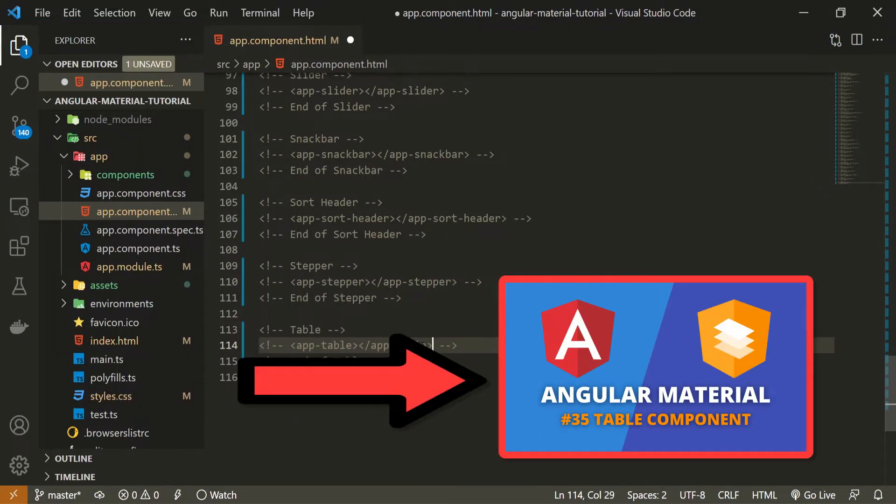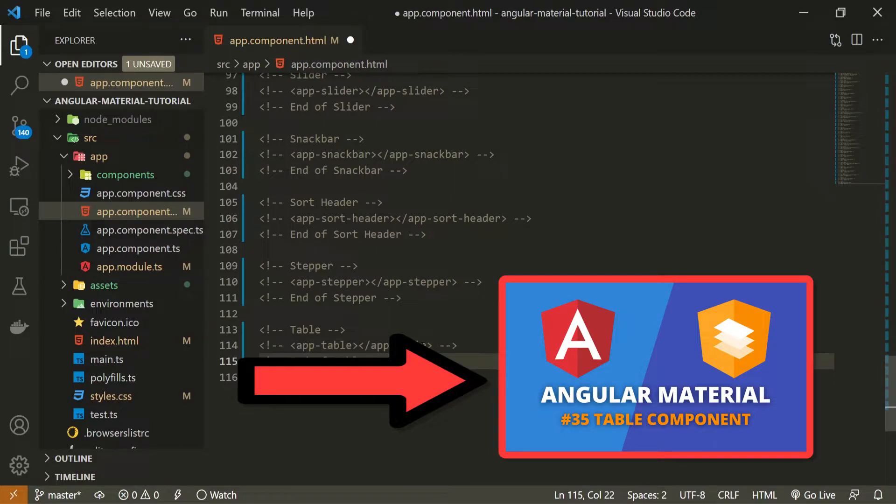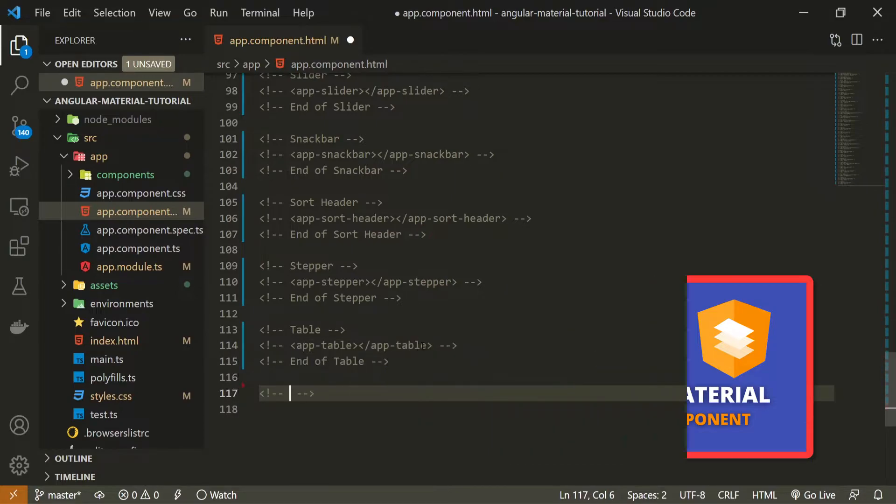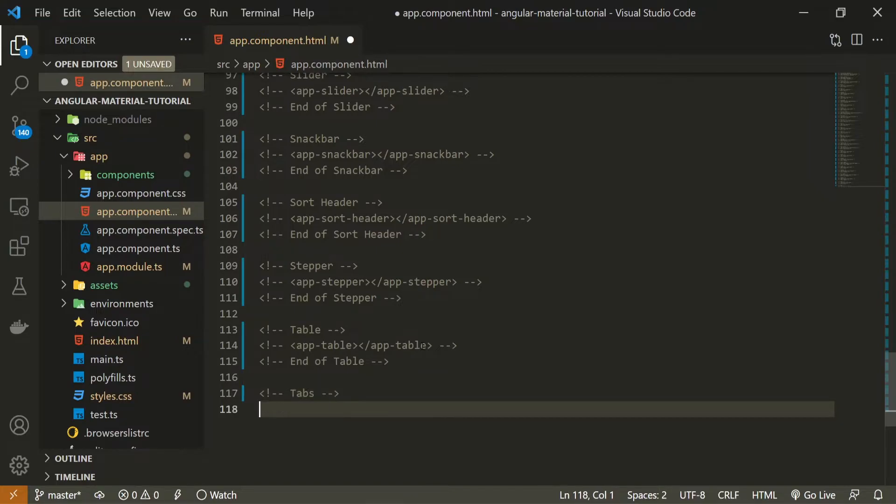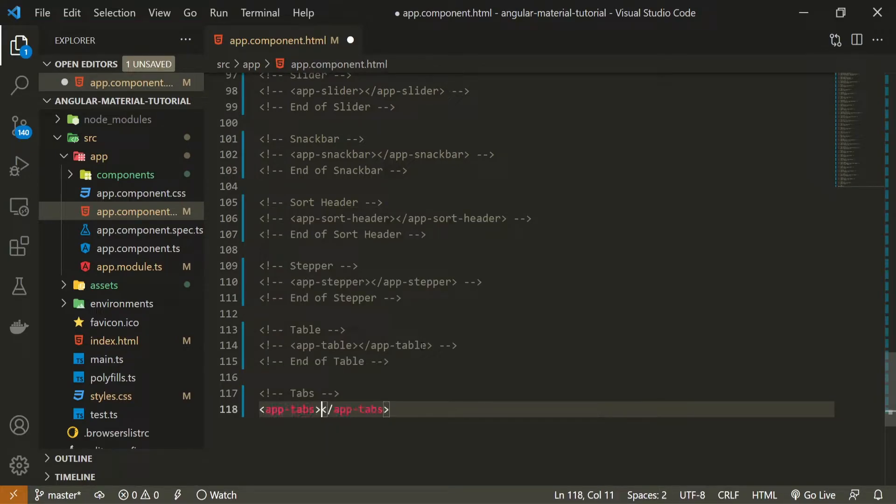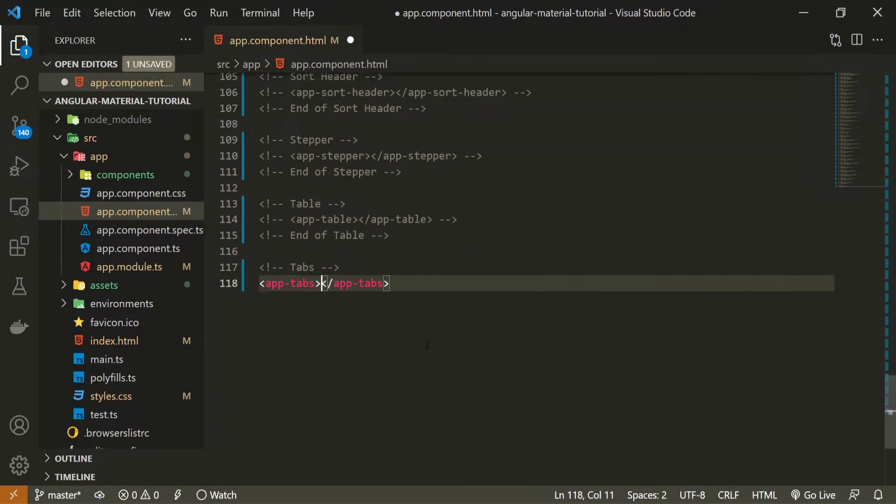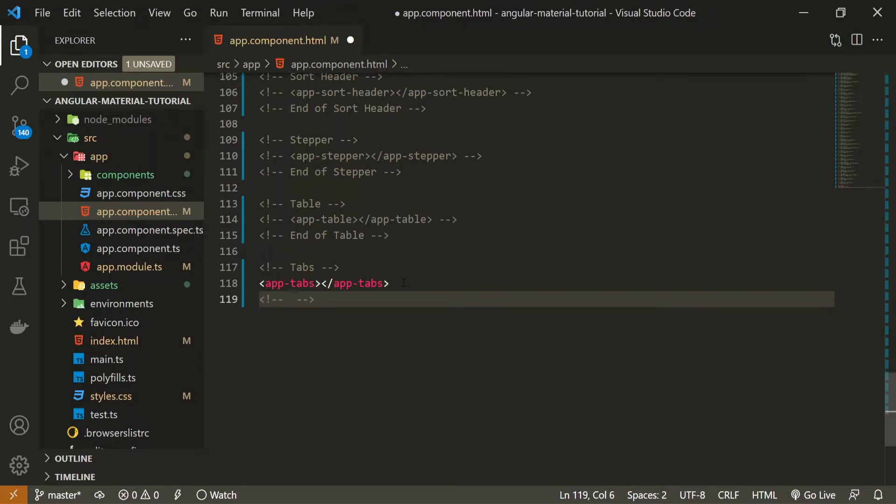If you wish to watch that video you will have a link down in the description. After the table I will use tabs as a comment here and also I will use app tabs component that we just generated and I will set here end of tabs as well.